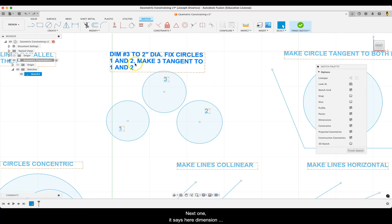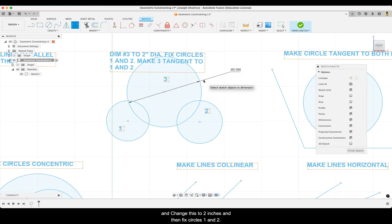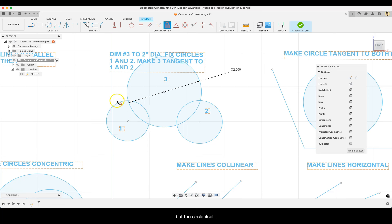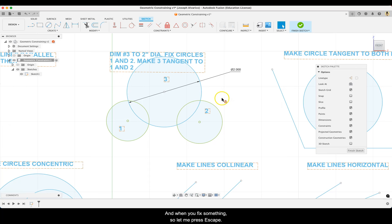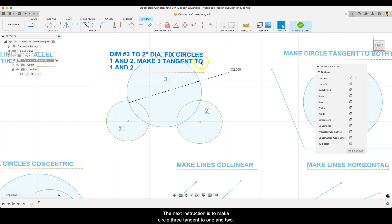Next, dimension number three to two inches. I'm going to use the sketch dimension constraint and change this to two inches. Then fix circles one and two — I'm going to use fix/unfix and click on the circle itself, not the point. Both circles turn green. When you fix something, that thing does not move at all. The next instruction is to make circle three tangent to circles one and two, so I'll use the tangent constraint.